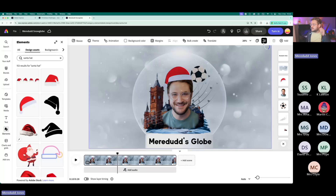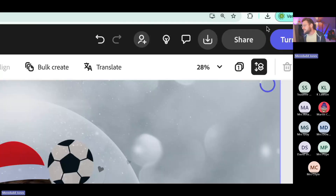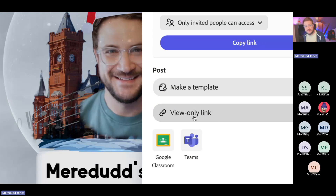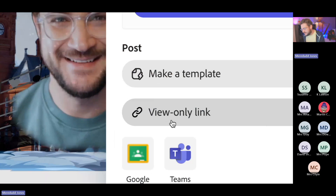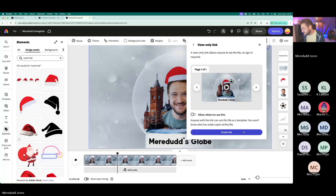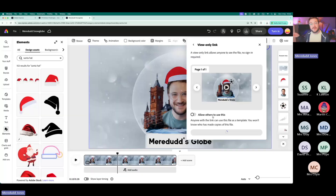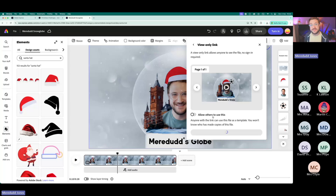There's an easier way of sharing work — click Share, then Share a View Only Link. If you use Google Classroom or Microsoft Teams, learners can hand work directly from Express into the assignment. Otherwise, the View Only Link is lovely. When you click it, click Create Link — and notice that little toggle 'Allow others to use this.' That's what we used to start working on the template in the first place. You could actually change this template to yours — Mr Jones's globe — and share that link with your learners.